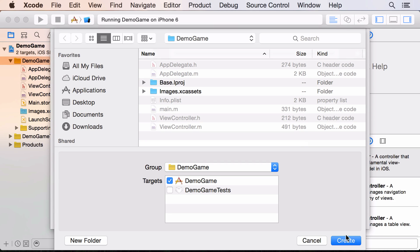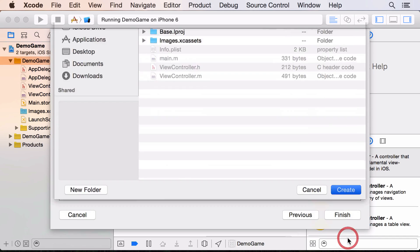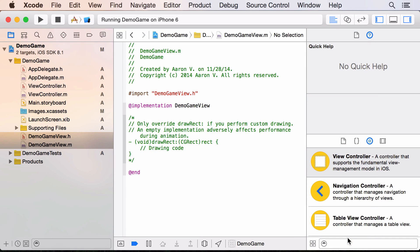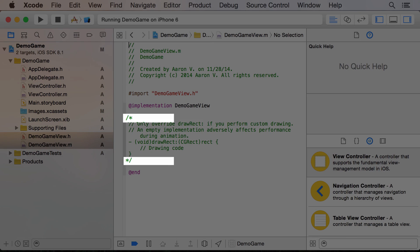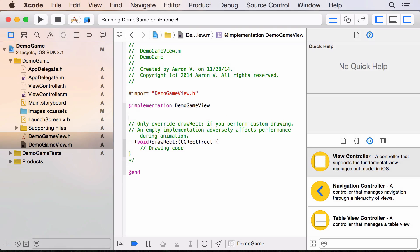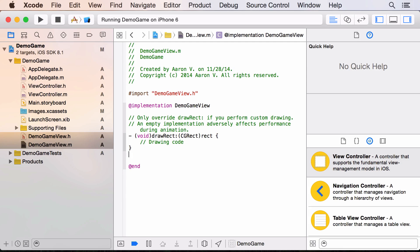The next screen asks where to save the file — it should have everything correct by default. Here's the generated code. They give us some example code that's marked to be ignored, so we need to fix that first by deleting the two comment delimiter lines: the one that says `/*` and the one that says `*/`.